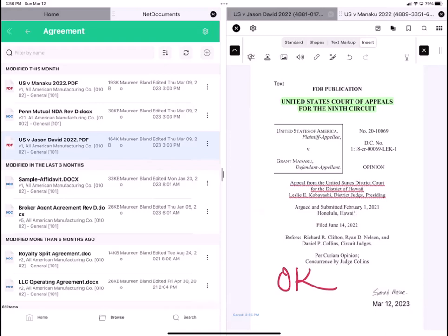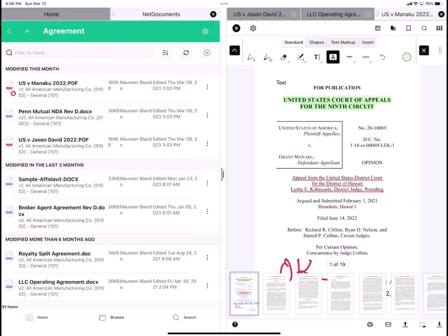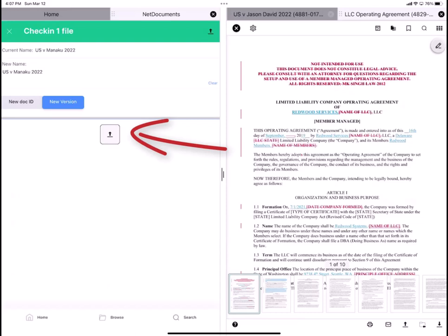After I've completed annotating this file, I can either tap in the white space and choose one of the actions in the lower right, or perhaps simpler, I can tap the X in the upper left, and I get this menu with four options. The first is check in the annotated PDF, then send to the annotated file as an email attachment, save these files to my files, or discard these annotations. And I'm going to select check in the annotated PDF. Here's my check in menu. And here I select, do I want to check it in as a new doc ID, or as a new version of the same doc ID. And I want to check it in as a new version of the same doc ID, so I just tap the Upload button. My green check mark tells me it's checked in.